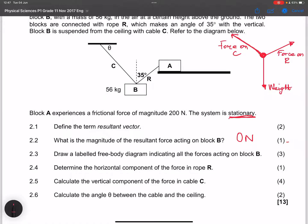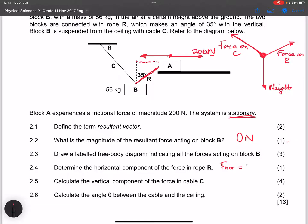They say: determine the horizontal component of the force in rope R. Note that Block A is experiencing friction of 200 newtons. What is pulling Block A horizontally? It's the horizontal component of the force on rope R. So the horizontal component of R must equal the frictional force, which is 200 newtons.